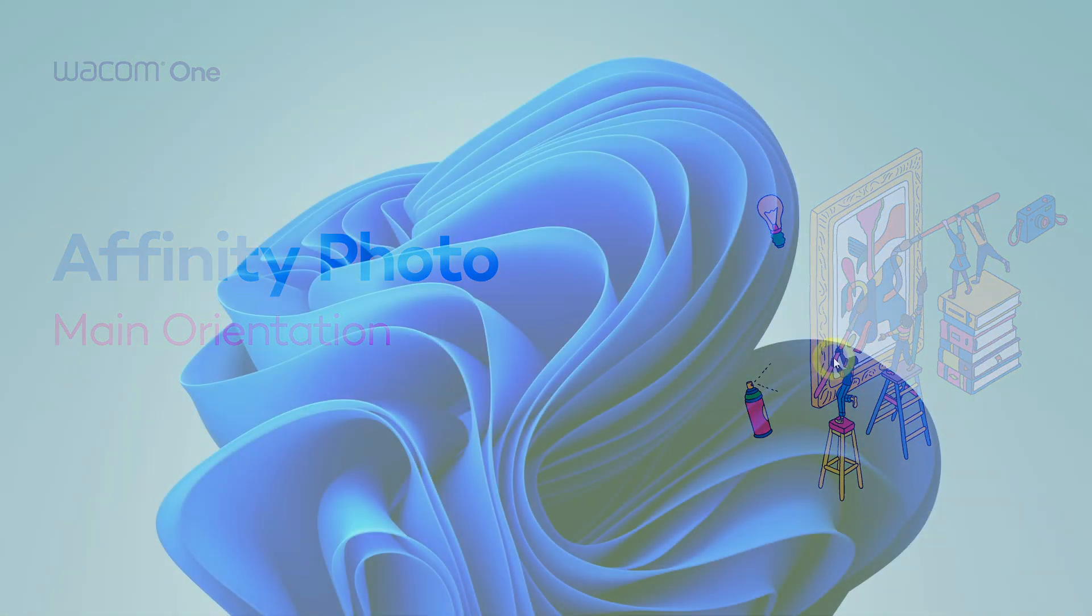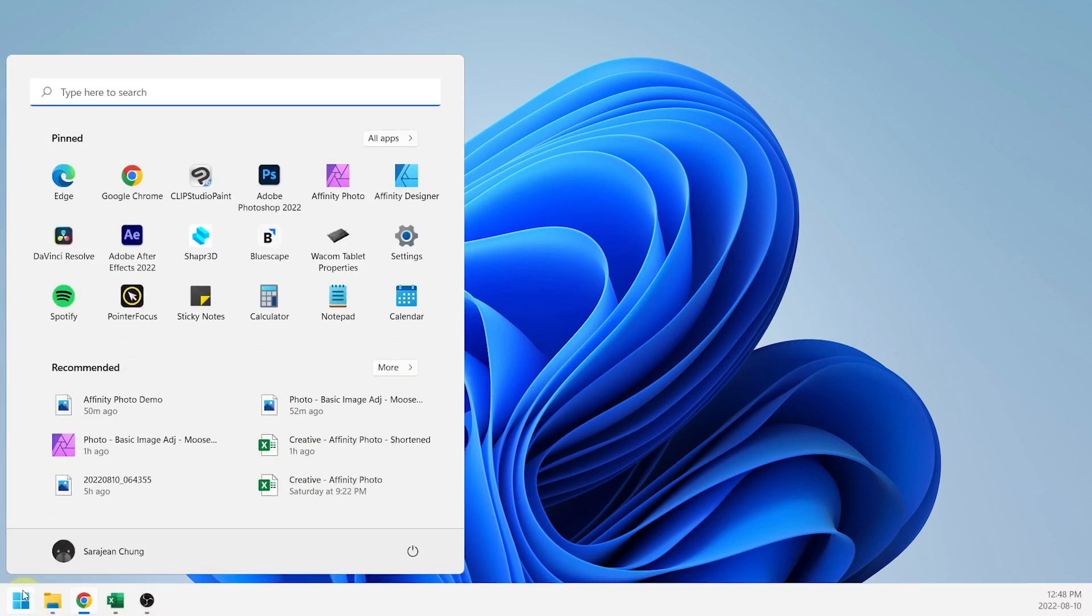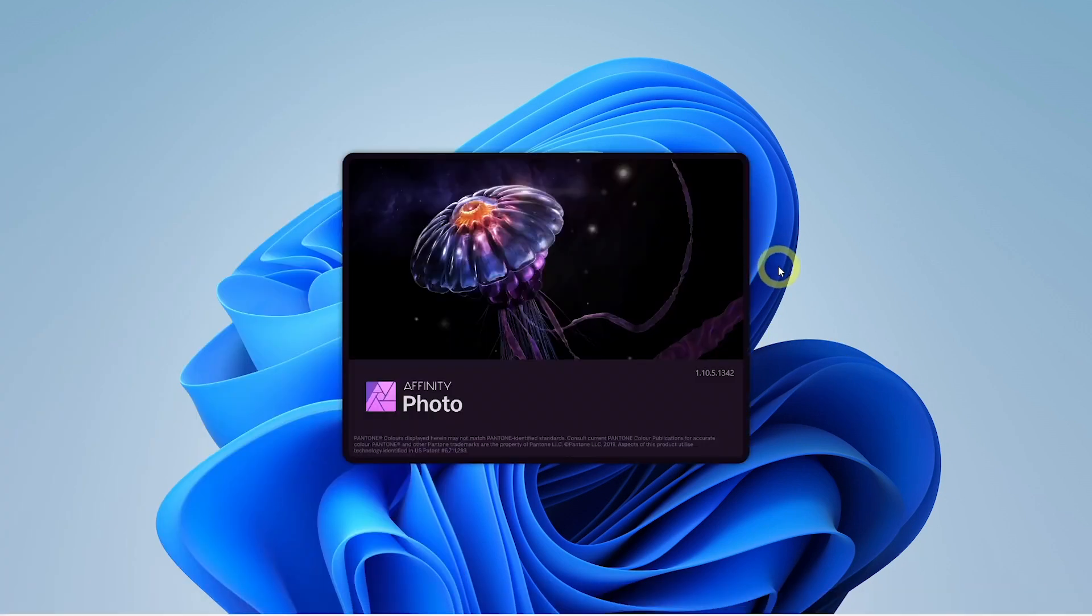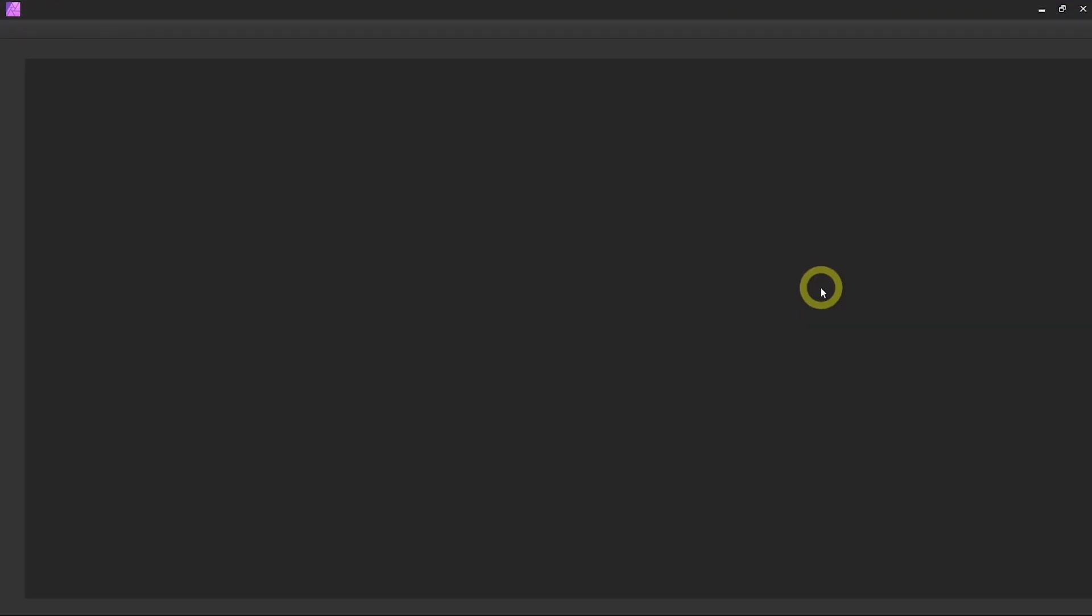Now let's jump over to Affinity Photo and have a look at the user interface. You just open Affinity Photo and be greeted with a little jellyfish.